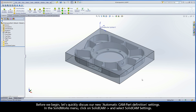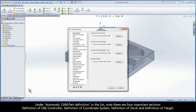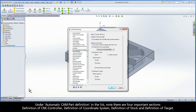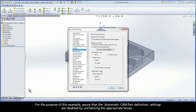Before we begin, let's quickly discuss our new automatic CAM part definition settings. In the SOLIDWORKS menu, click on SolidCAM and select SolidCAM Settings. Under Automatic CAM Part Definition in the list, note there are four important sections: Definition of CNC Controller, Definition of Coordinate System, Definition of Stock, and Definition of Target. By default, these settings are enabled and can be especially helpful for a 30-day trial test drive user. Keeping them enabled automates the CAM part definition process so you can start immediately adding operations. For the purpose of this example, assure that the automatic CAM part definition settings are disabled by unchecking the appropriate boxes.